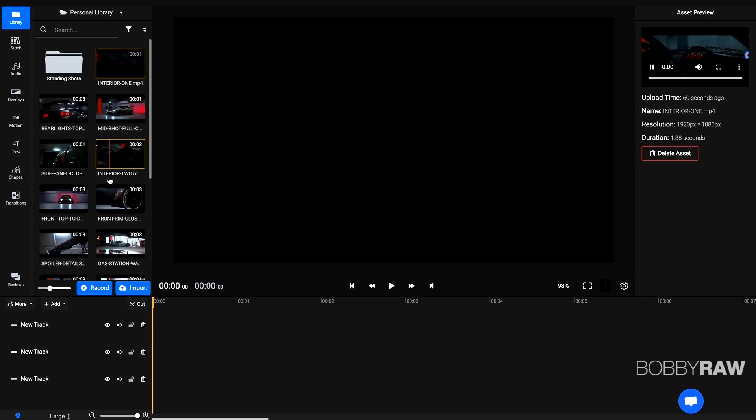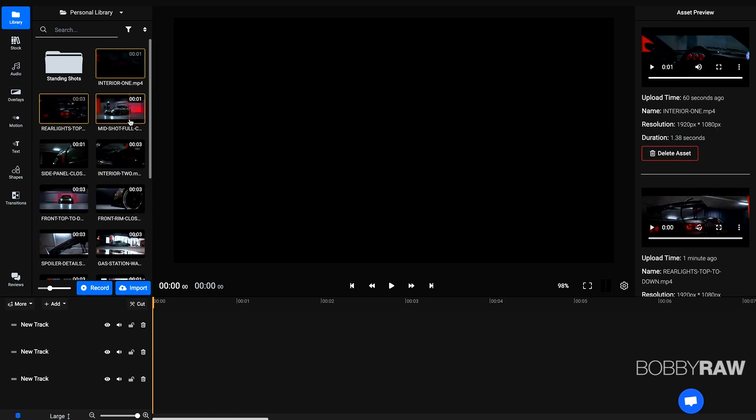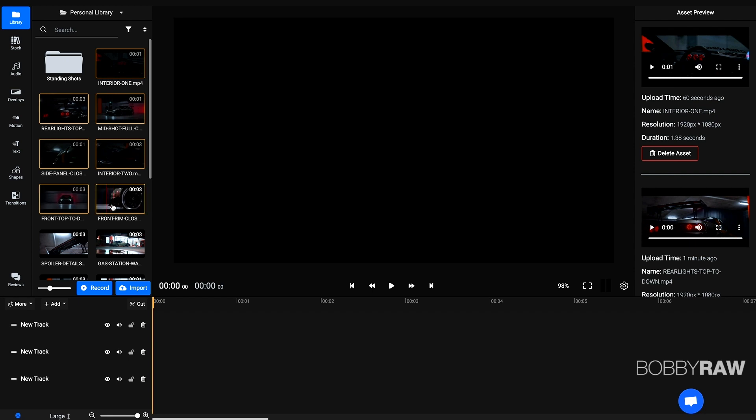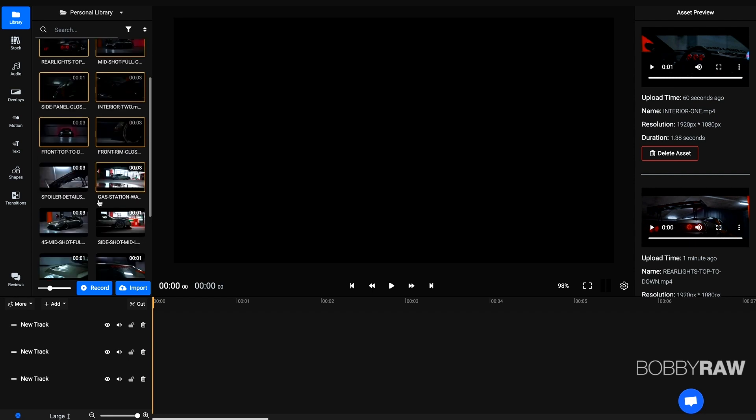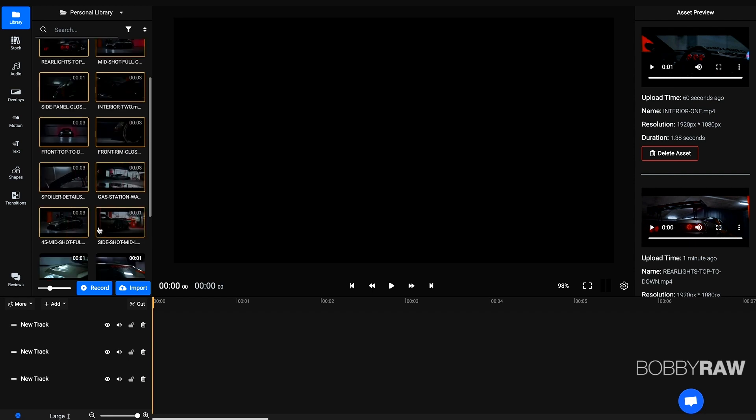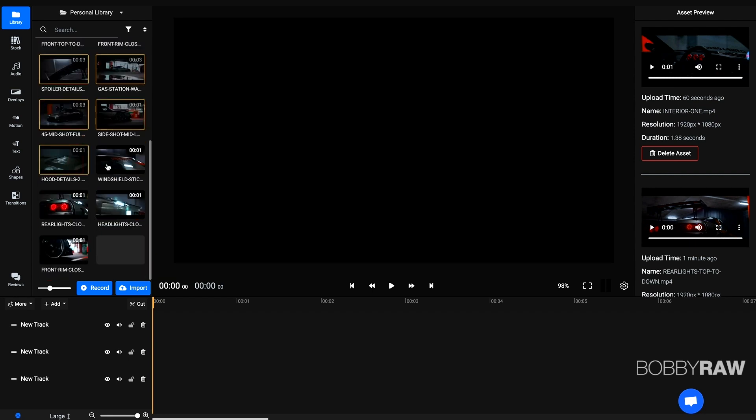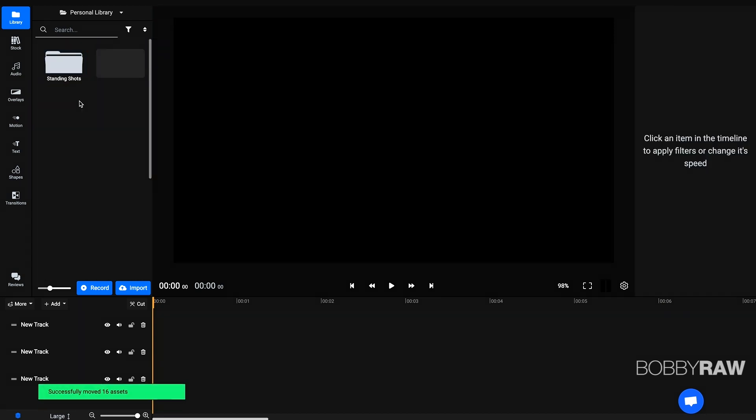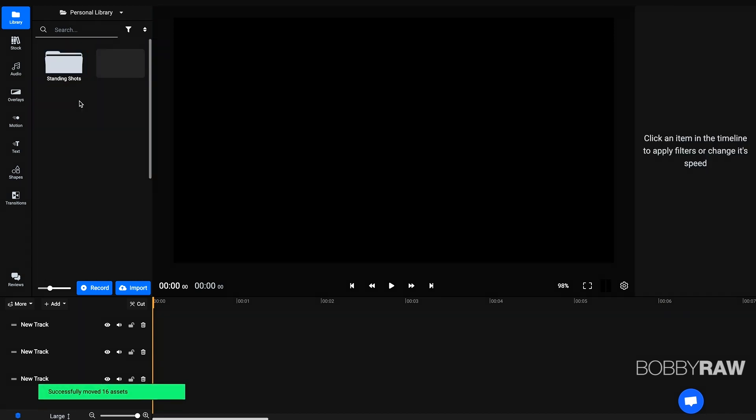No matter if you're working with Vegas, Premiere, Camtasia or Flixier right here, you should always gather your footage within folders and sort things. This will help you quite a lot.